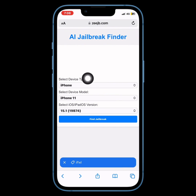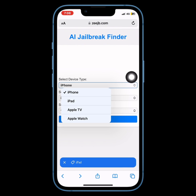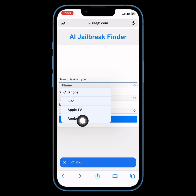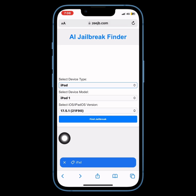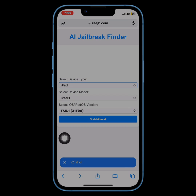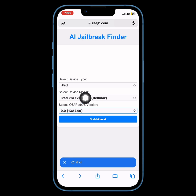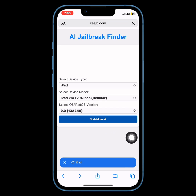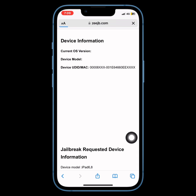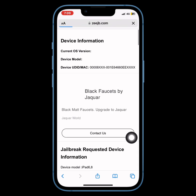With the jailbreak tool finder, you can easily see if there's a jailbreak available for your iPhone, iPad, or iPod touch. Simply select your device model from the list and tap the find button. The tool will show you the available jailbreak tools for your device.